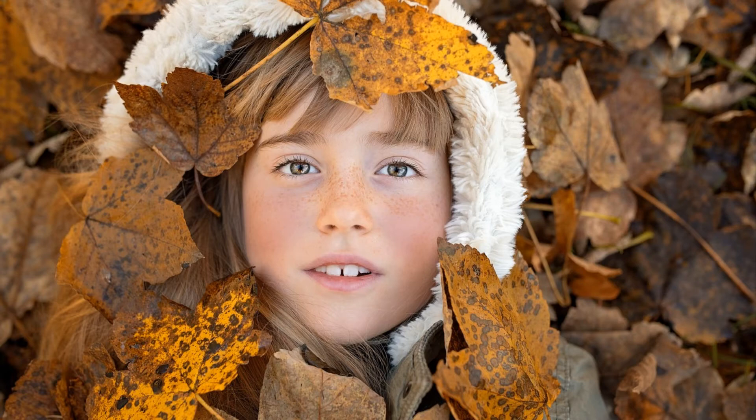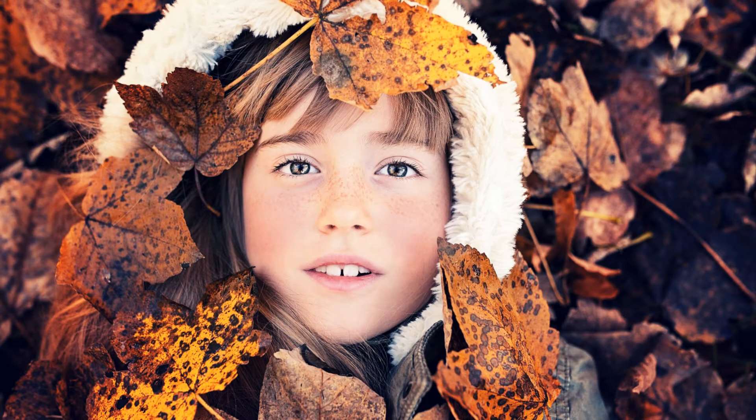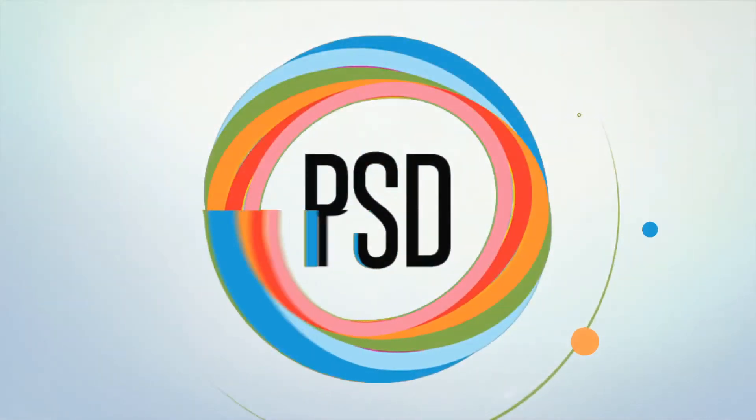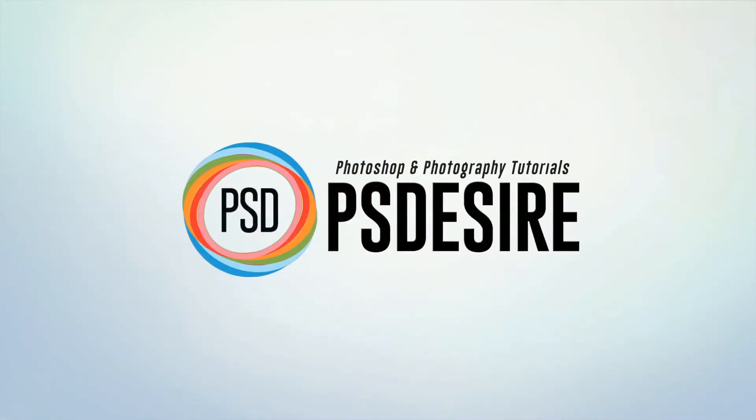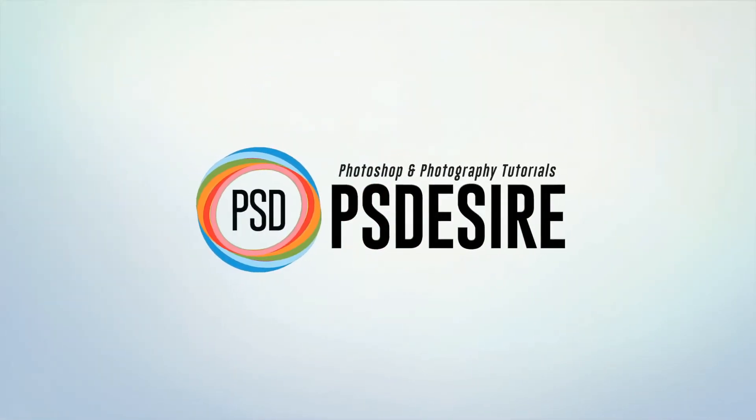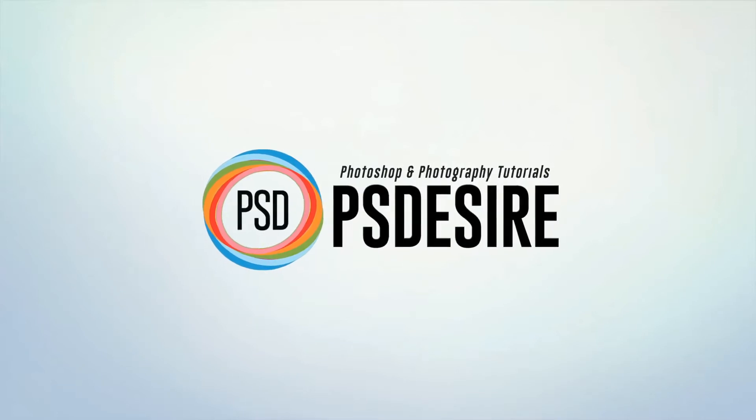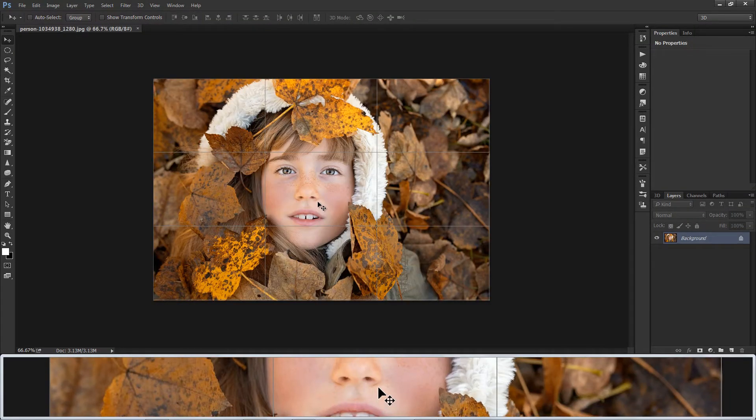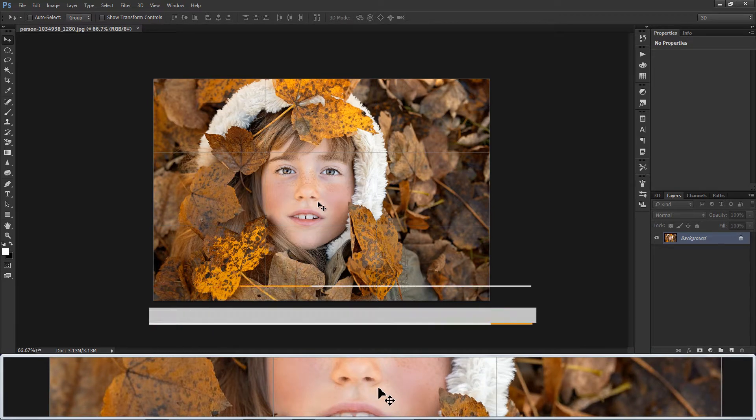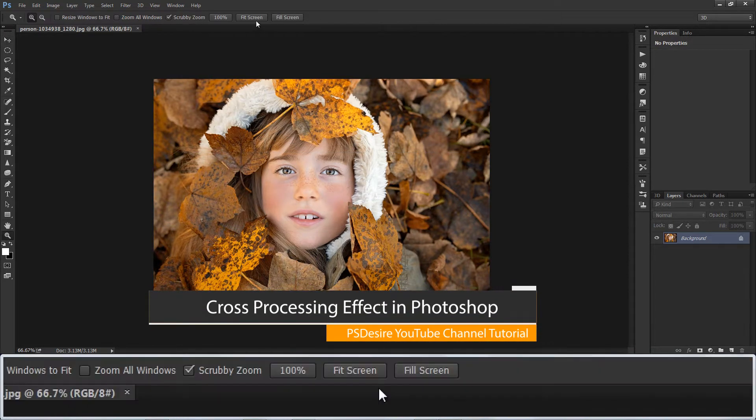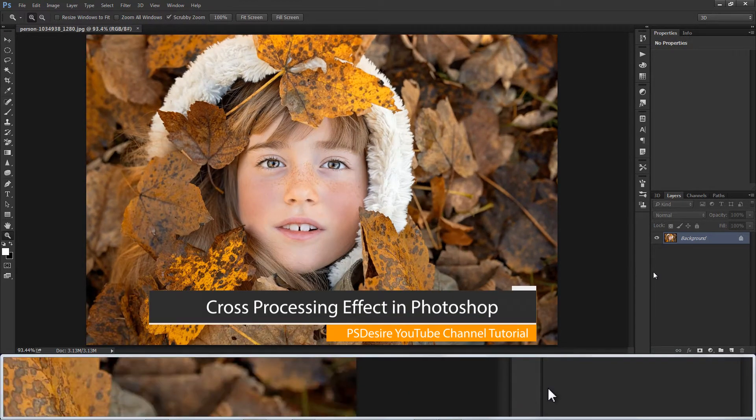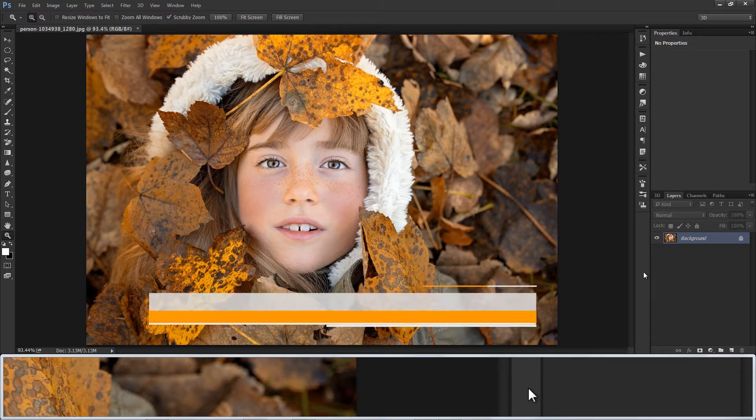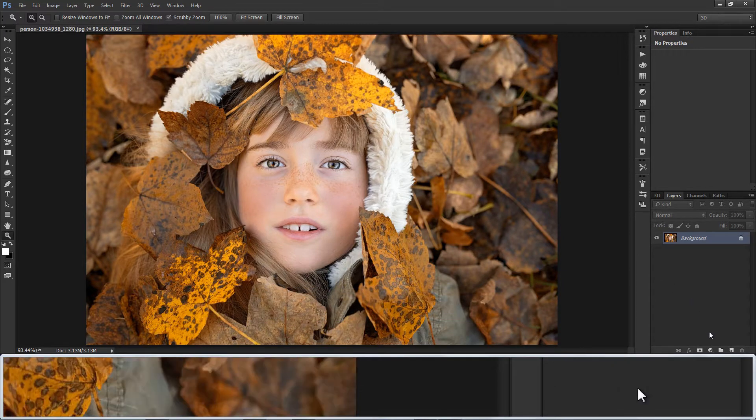How to Apply Cross-Process Effect to Photographs in Photoshop. Welcome to P.S. Desire YouTube Channel. We post videos about Photoshop and photography. Please do subscribe for more videos.